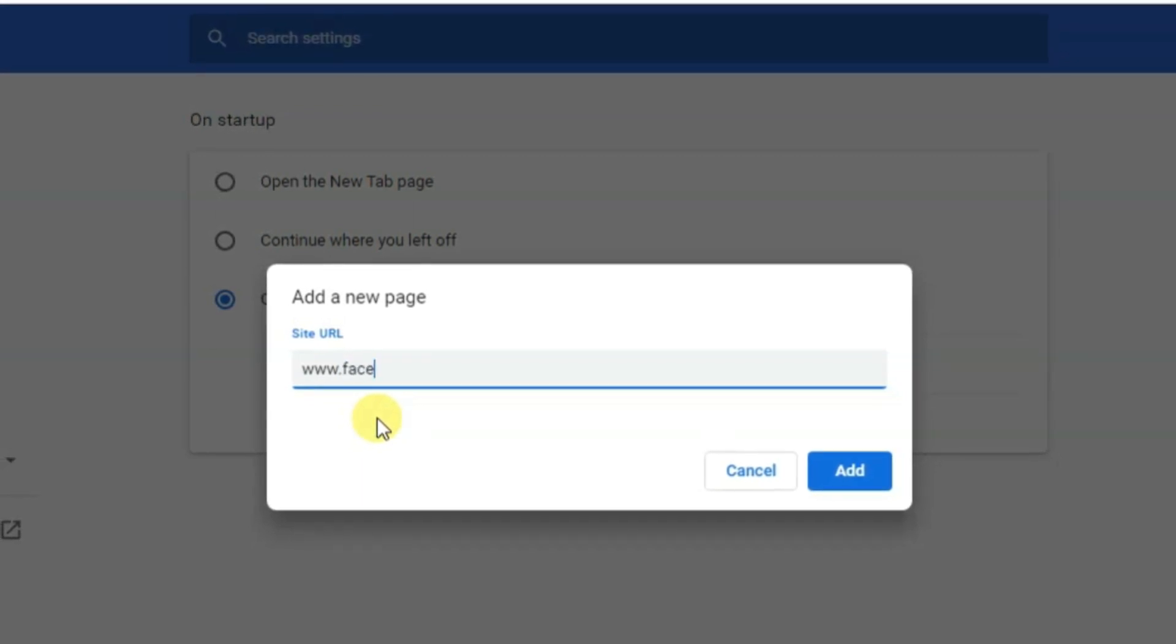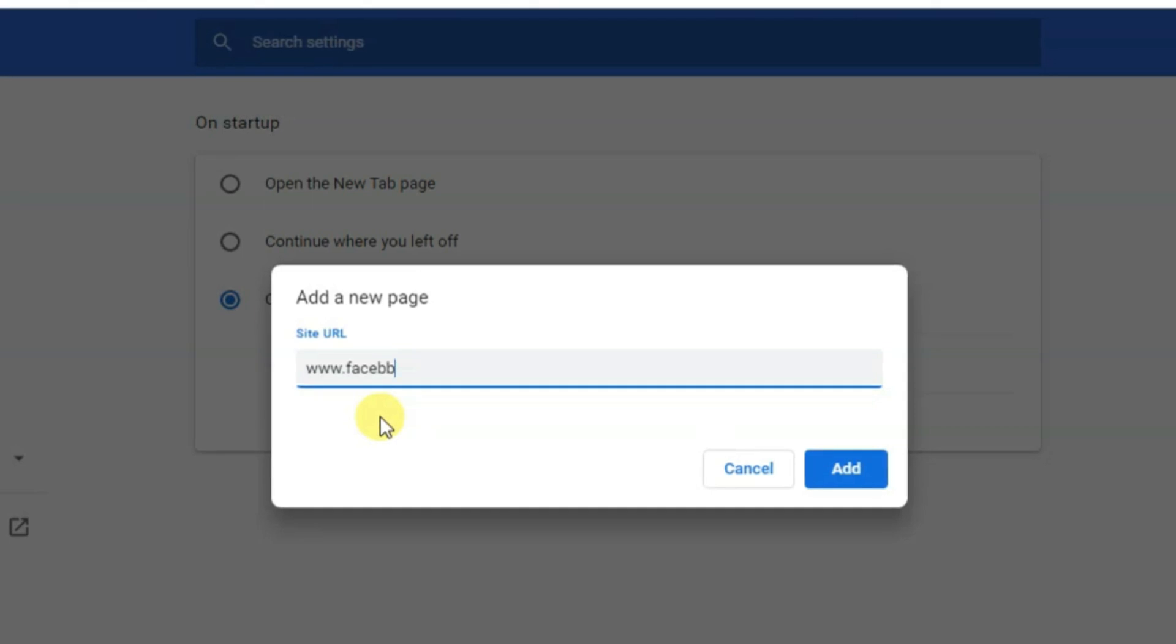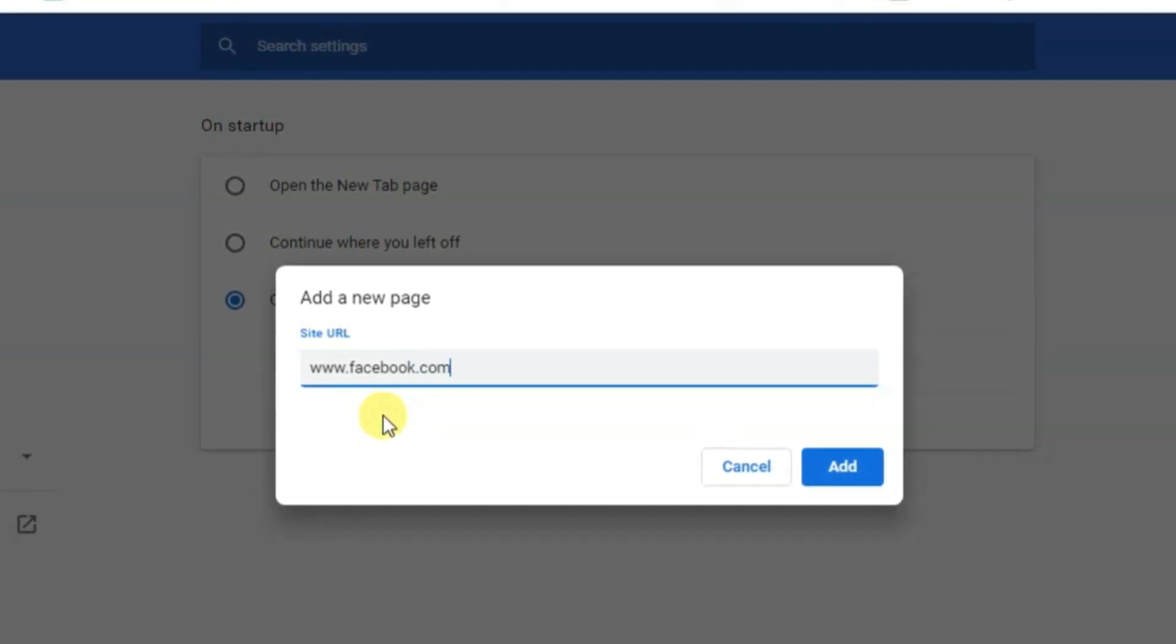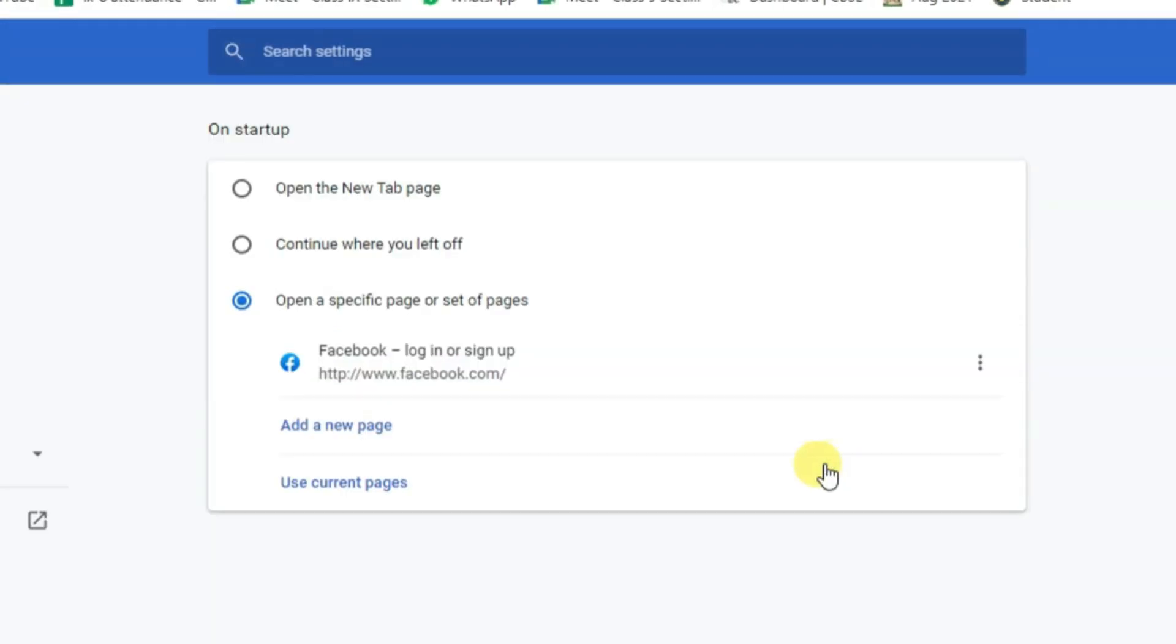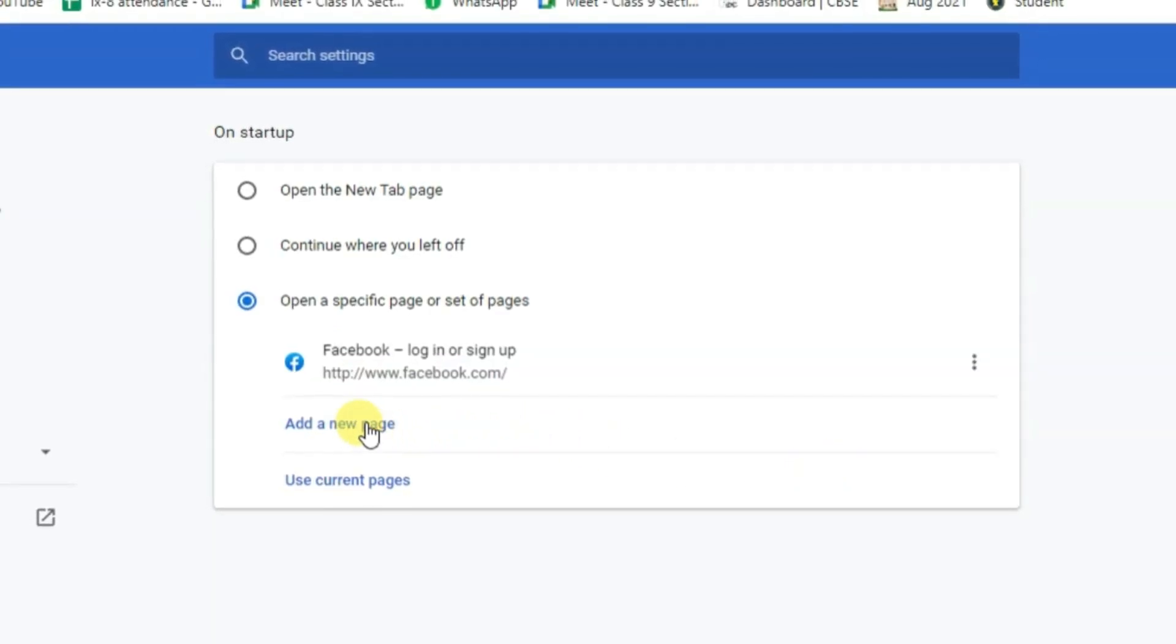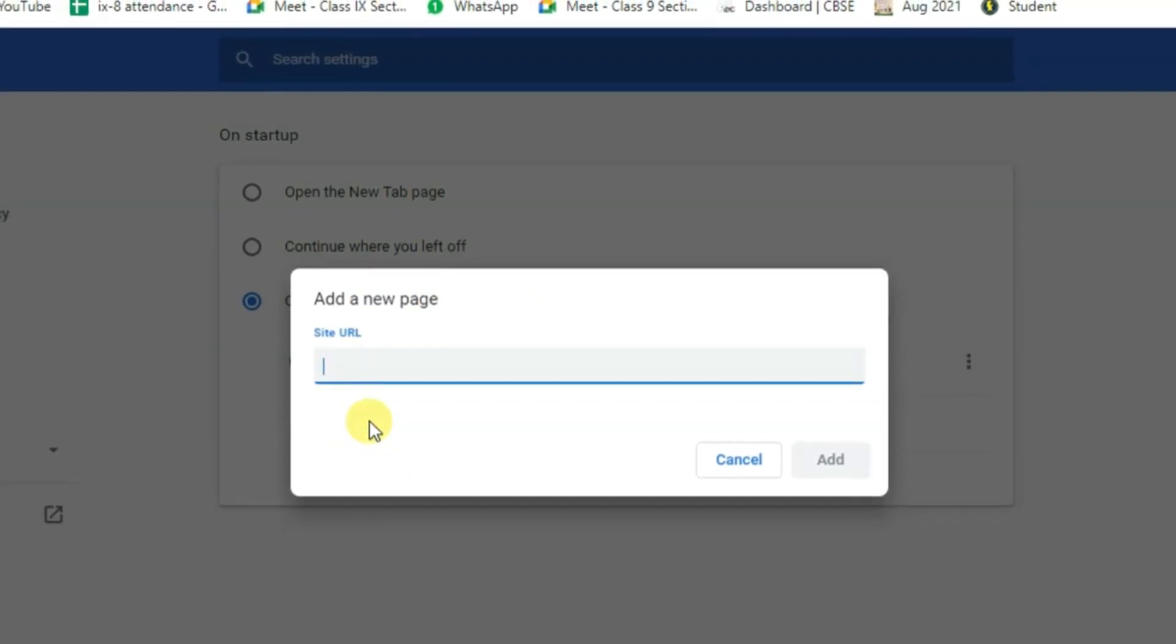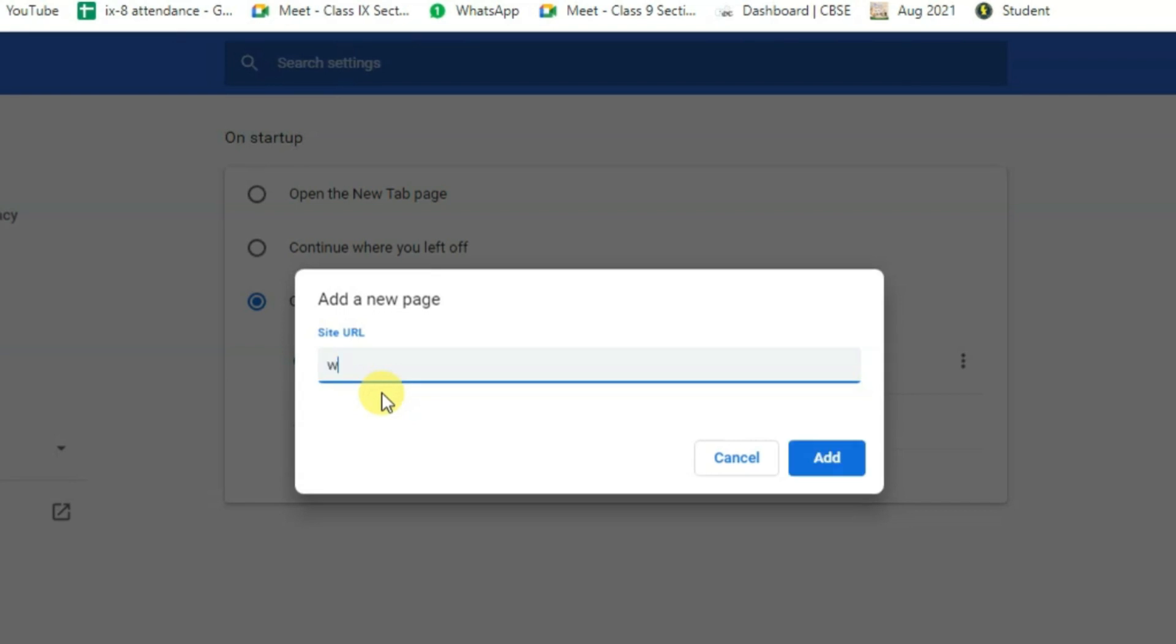Enter www.facebook.com and click Add. If you want to add more pages, you can.